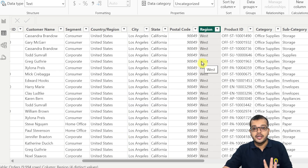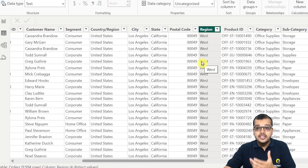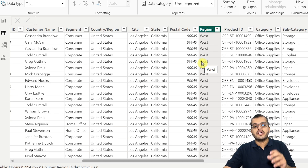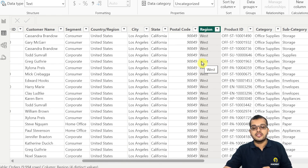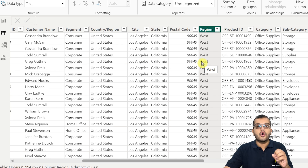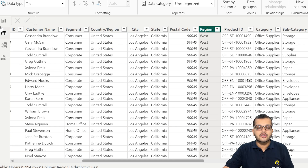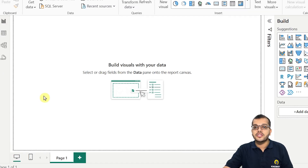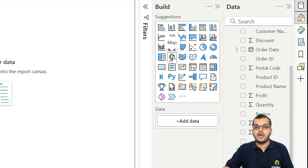When we would like to compare all these geographical pieces of information, we can use the geographical visuals available in Power BI. As you can see in the visualization pane, we have something called a map, we have a field map, and we have a shape map. These three are the different visuals related to visualizing geographical information.